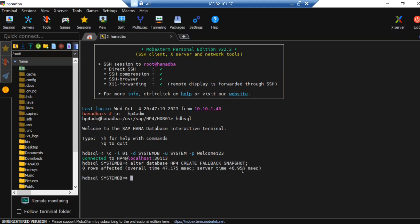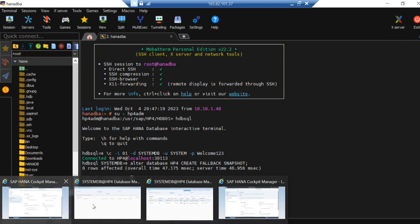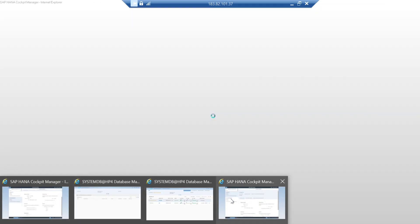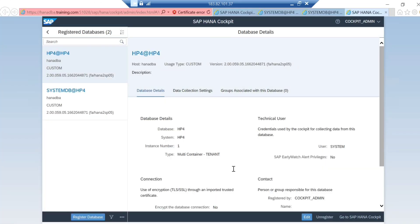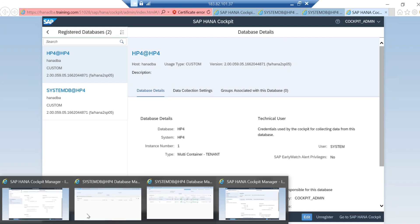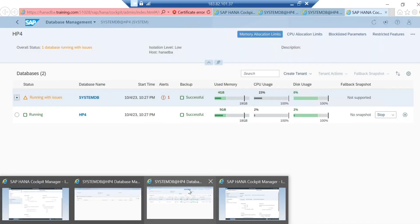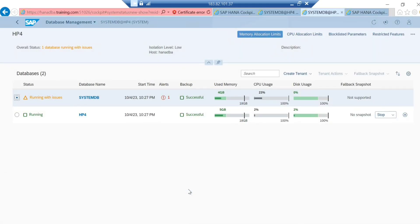Now you can see that this fallback snapshot is created. Ensure that the snapshot is deleted before you take a new fallback snapshot. You can also take the fallback snapshot from the HANA Cockpit. I'm already logged into my HANA Cockpit. You should log in to the system database here.